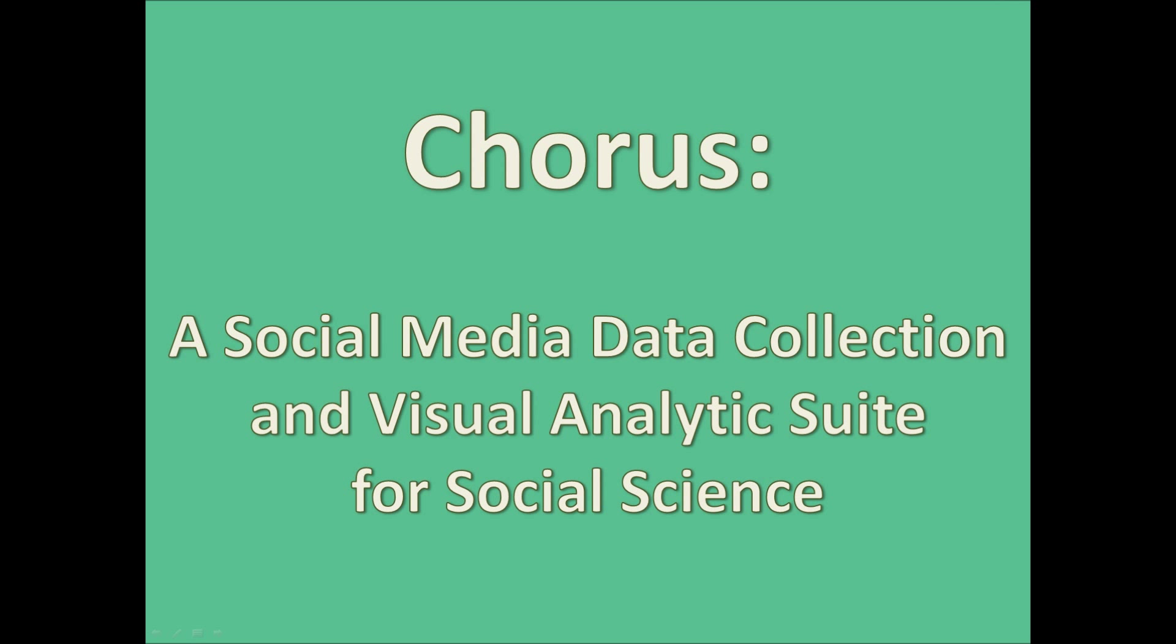Welcome to our introductory tutorial to Chorus, a social media data collection and visual analytics suite for social science. Chorus is currently an experimental prototype and it's free to use on request. This video is designed to introduce you to the Chorus package and run through a selection of the features and functions it can provide for social research.